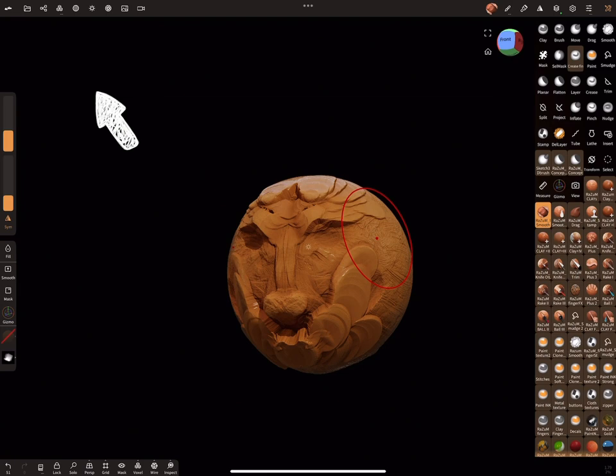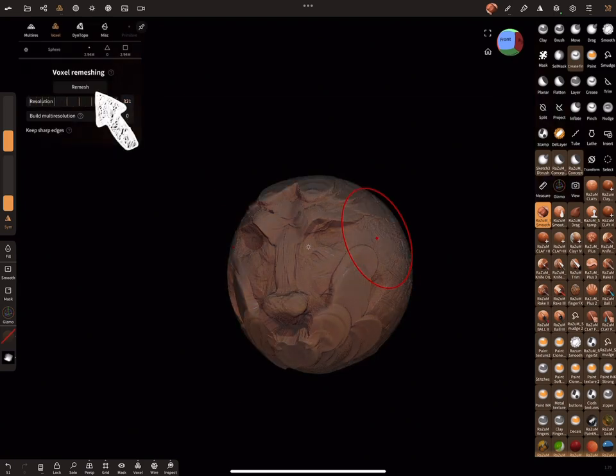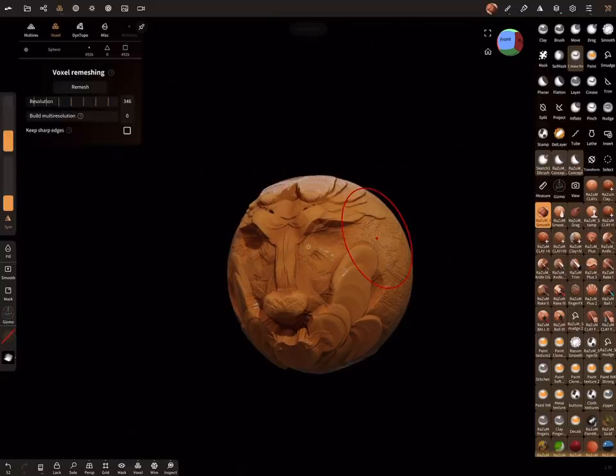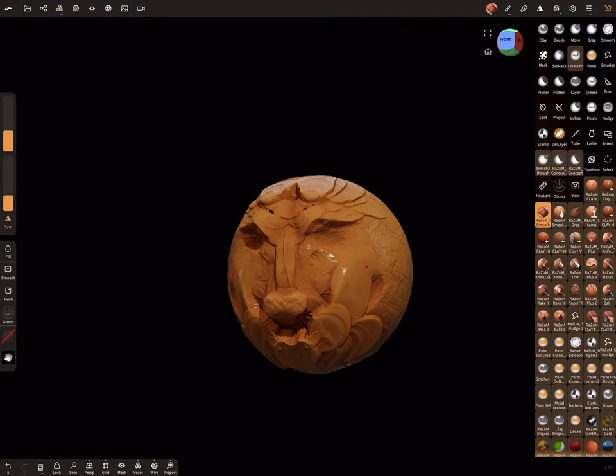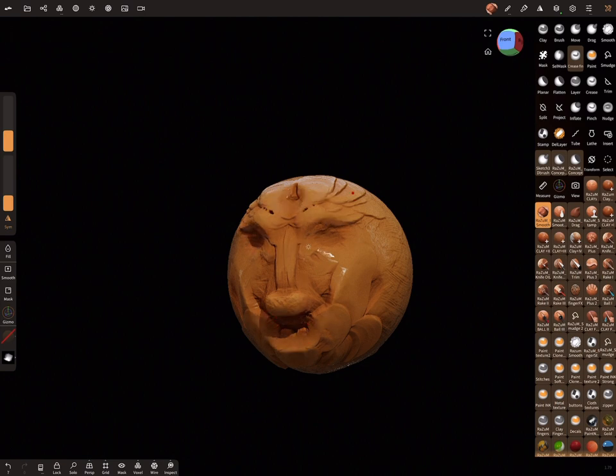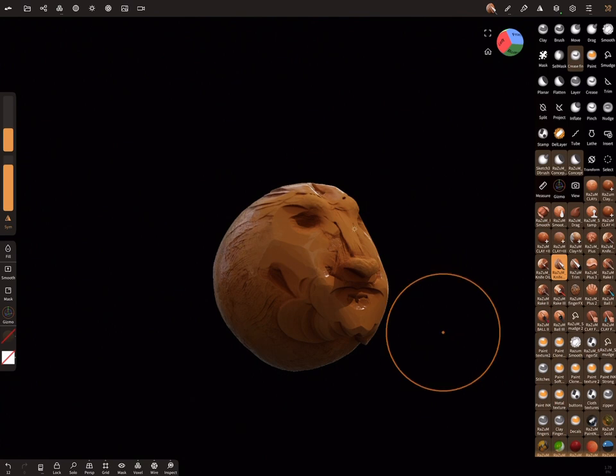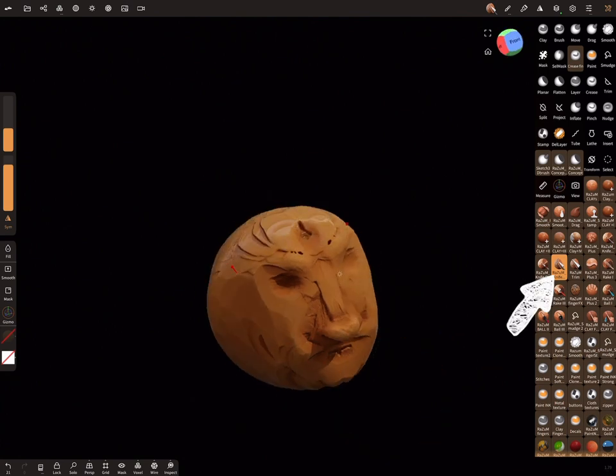As you probably noticed, I did a voxel remesh and slightly overestimated the density of the grid, which at the first stage makes it difficult to work with basic shapes. Let's reduce the density and make the voxel remesh again. Cool!